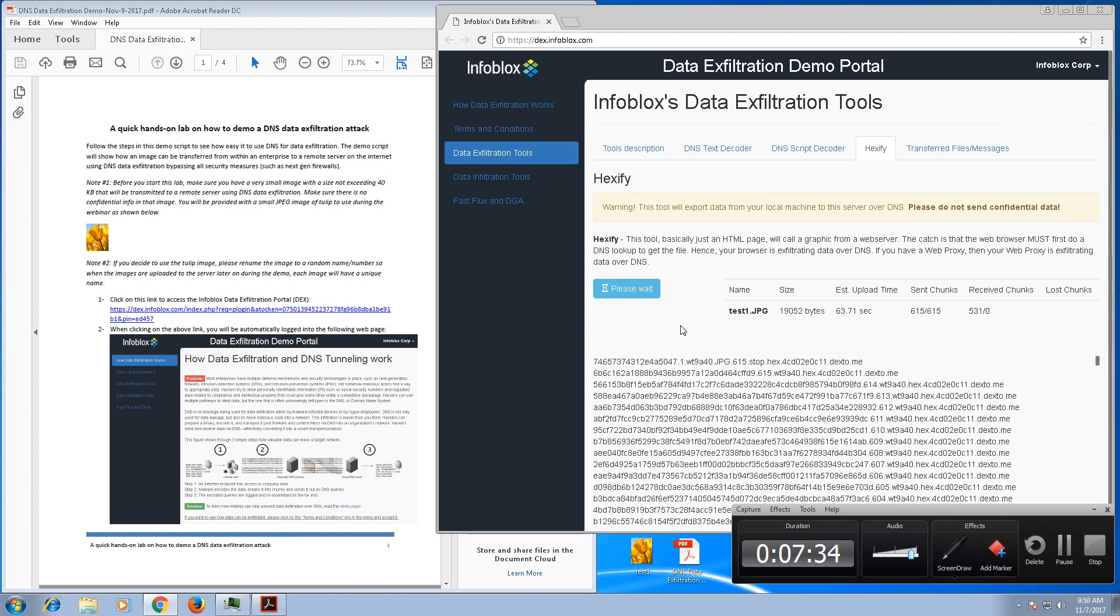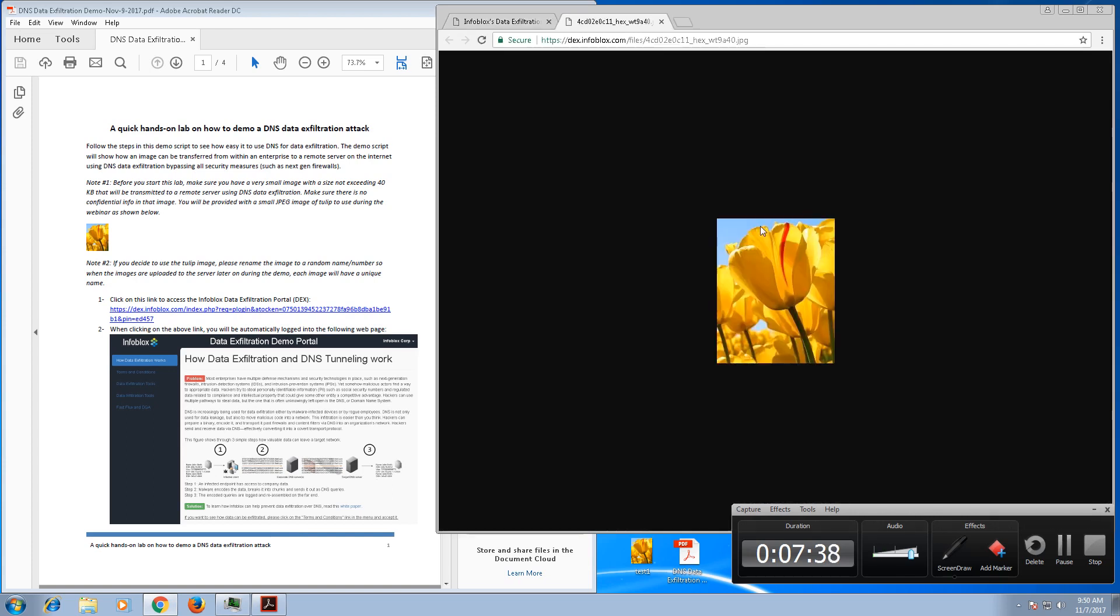And here we go, view the file. So if I click on it, you will be able to see the image. And again, this is simply to simulate the fact that I was able to exfiltrate all the data, send it to a remote site, assemble it, and show you that you can actually be able to view the data bypassing any next-gen firewall and any security measures that you might have in your company.